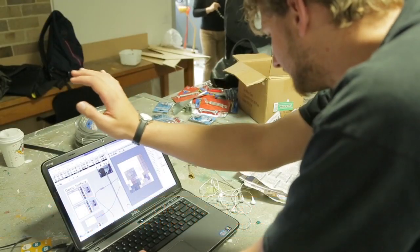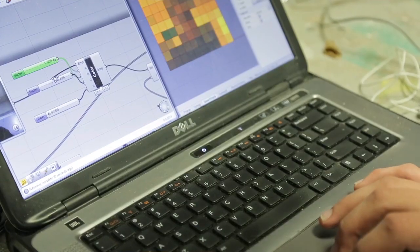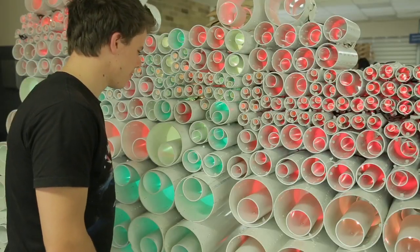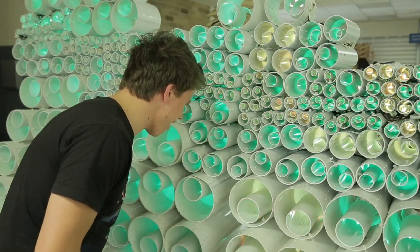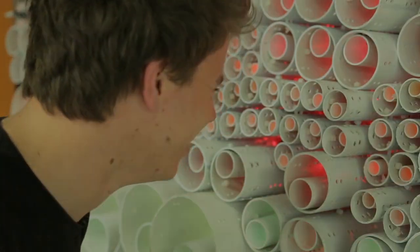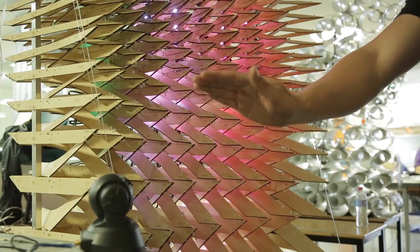Now we're starting to work on the interaction and the media that's going to be displayed on the wall. We've basically chosen to do a sound style so people can talk to the wall and it will react to them. And for the other wall, we're looking at a motion sensing one, so you can stand in front of it and wave your arms around and see that reflected on the wall.